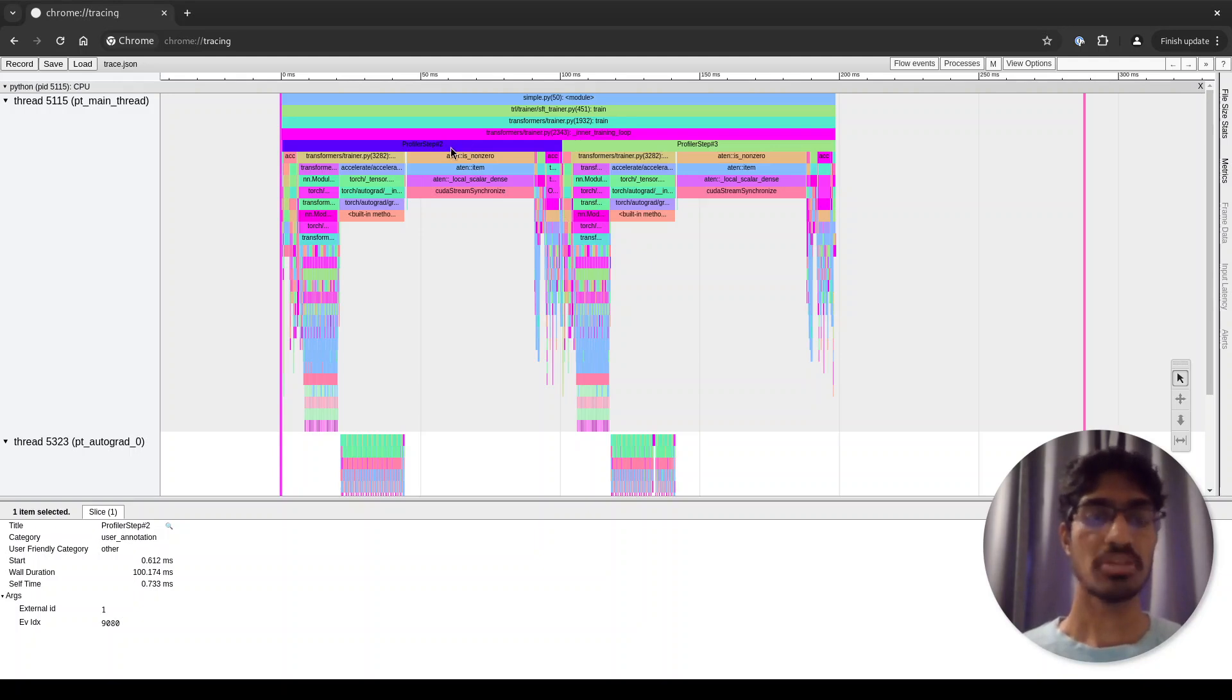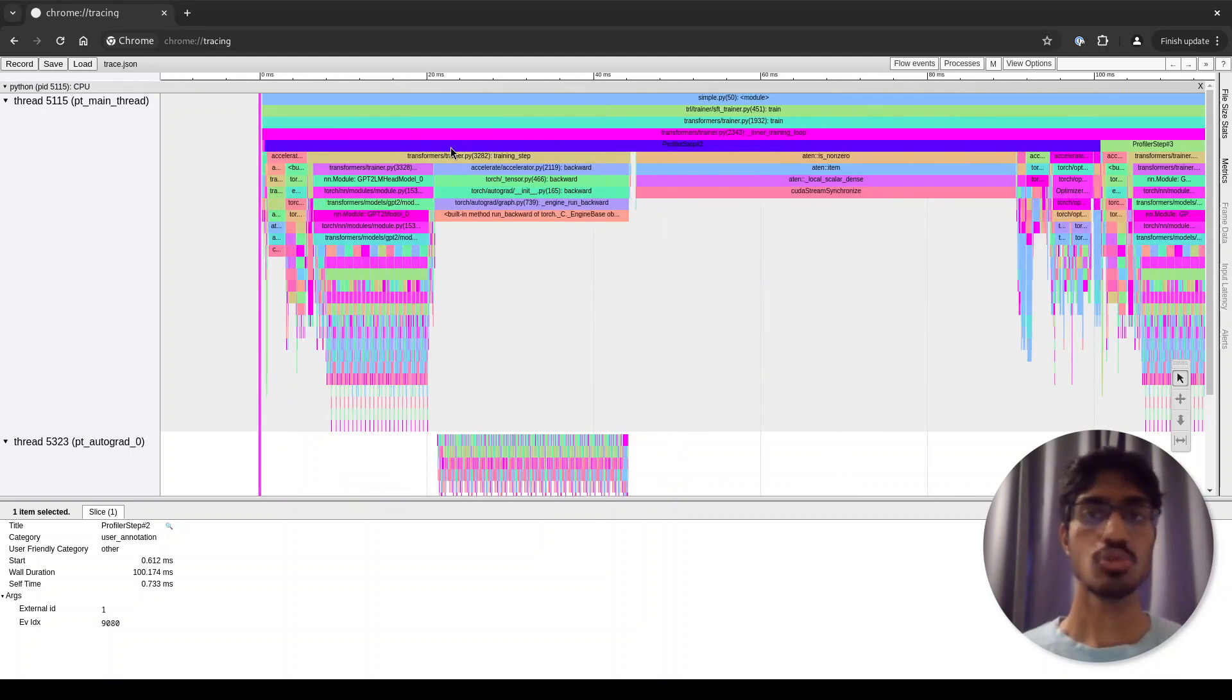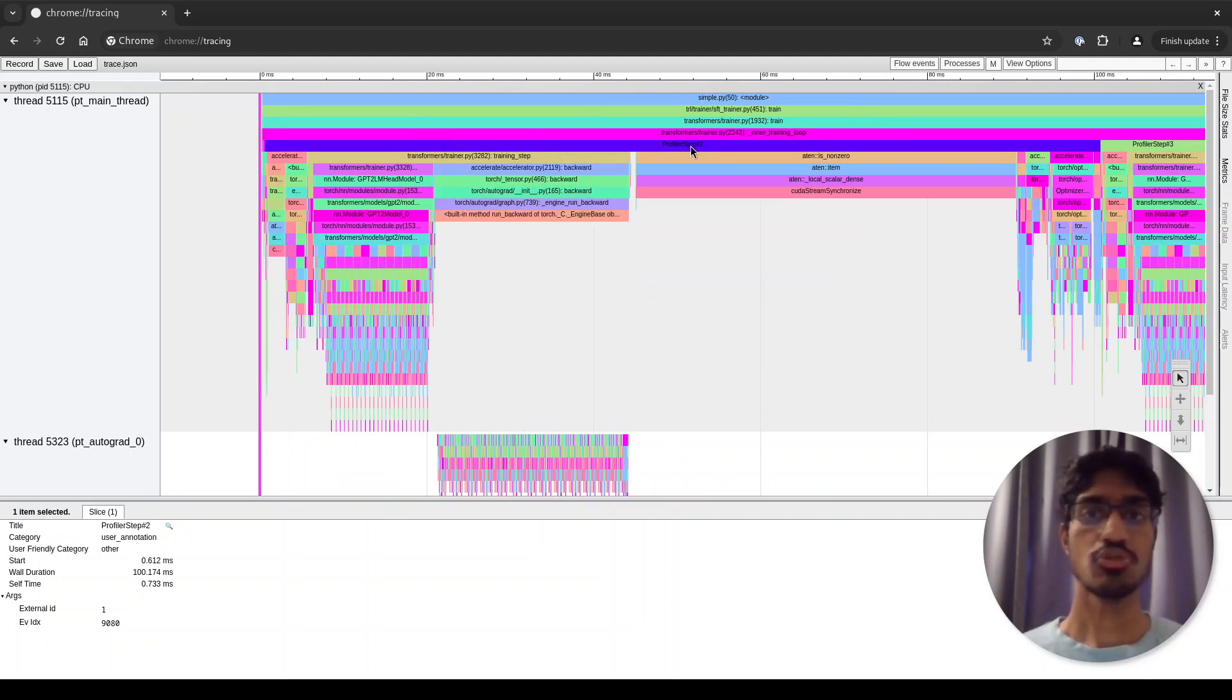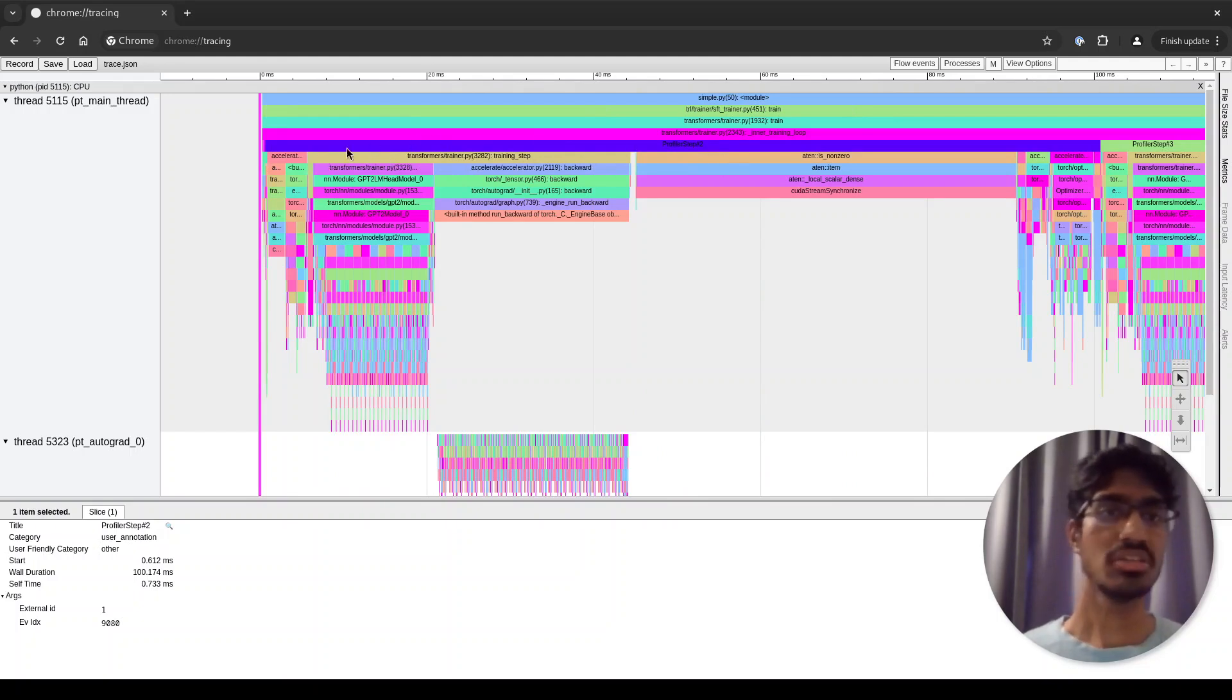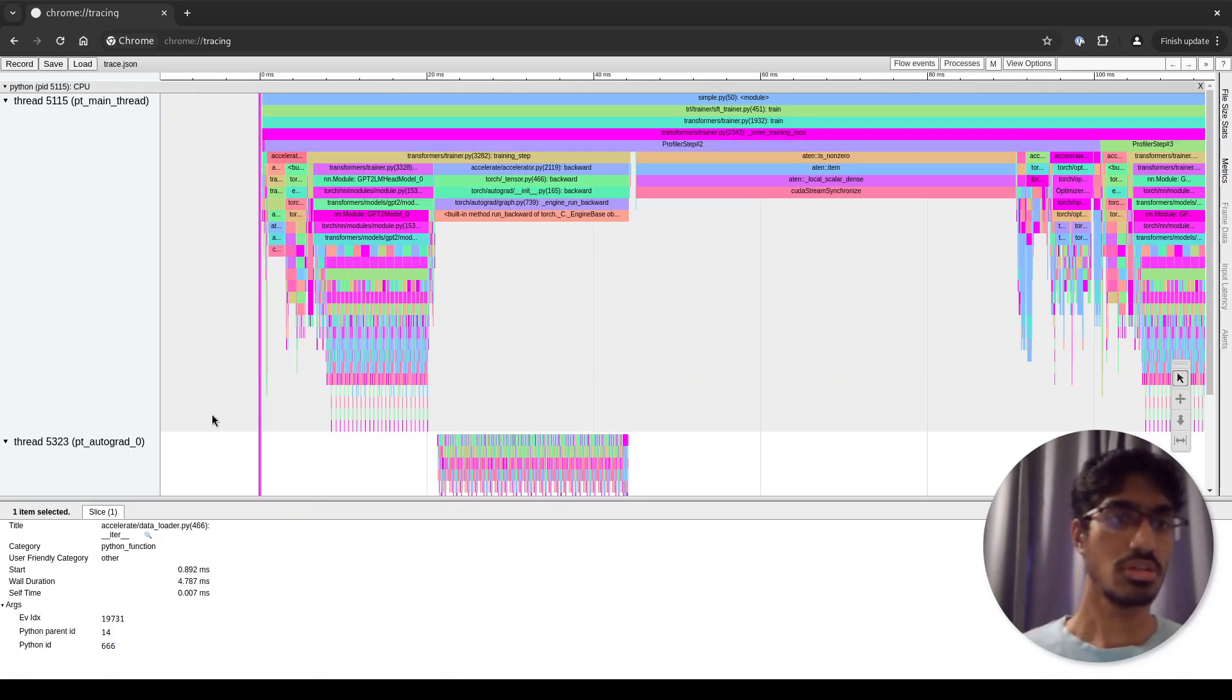As you can see here, I have zoomed in to profile step 2, which has a bunch of other functions being called one after the other. Actually, in this example, you can see this function is something to do with data loading.